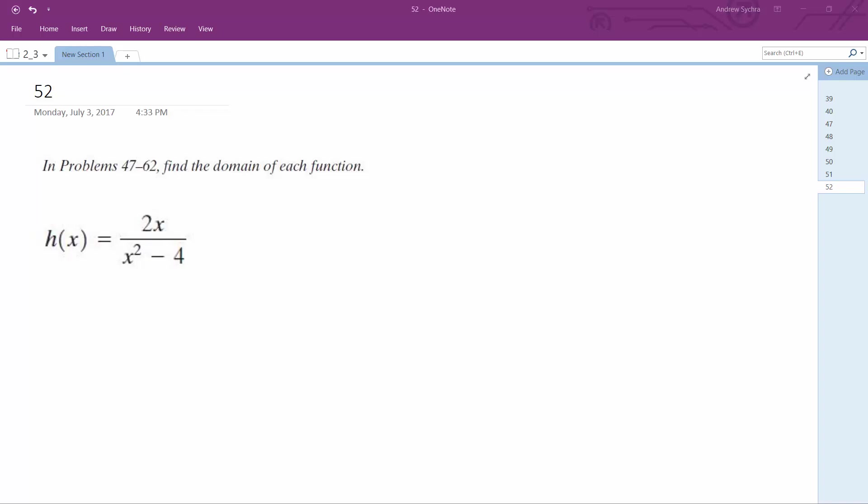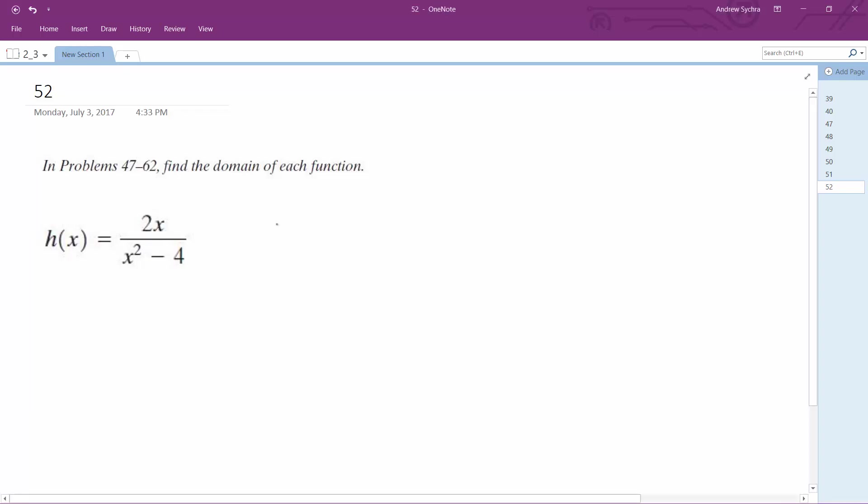We want to figure out the domain for this function. The domain cannot equal zero, so in this case what I would do is set x squared minus 4 equal to zero and solve for x. Take the square root of both sides, so x is equal to plus or minus 2. You cannot have x equal to that.